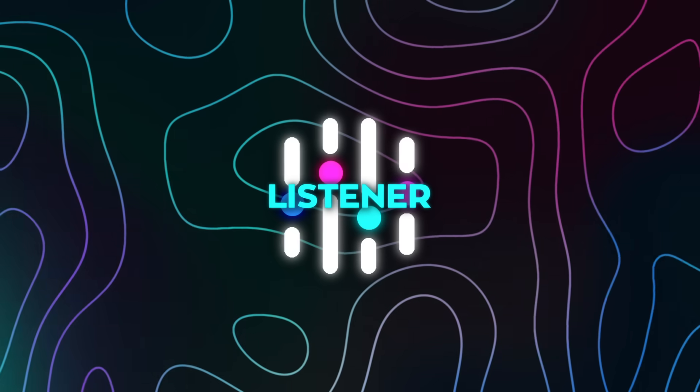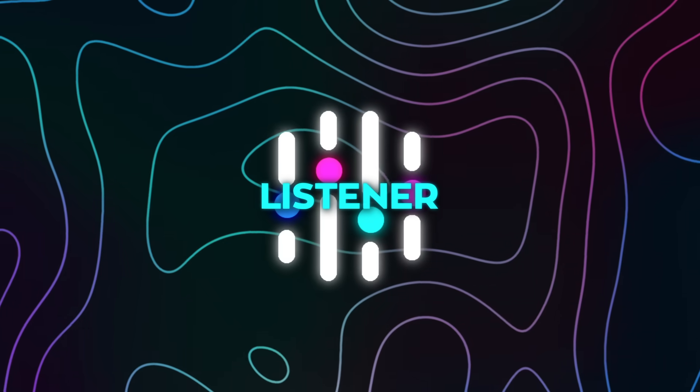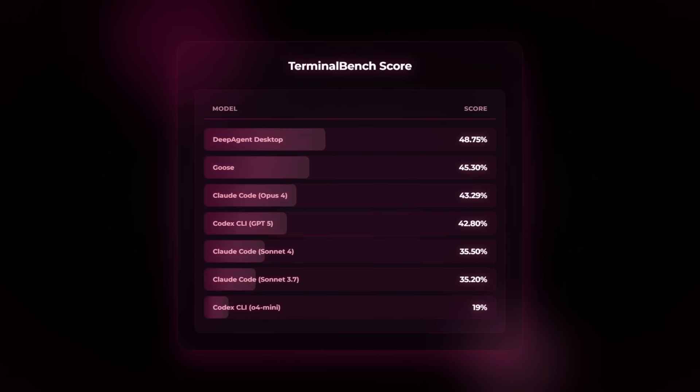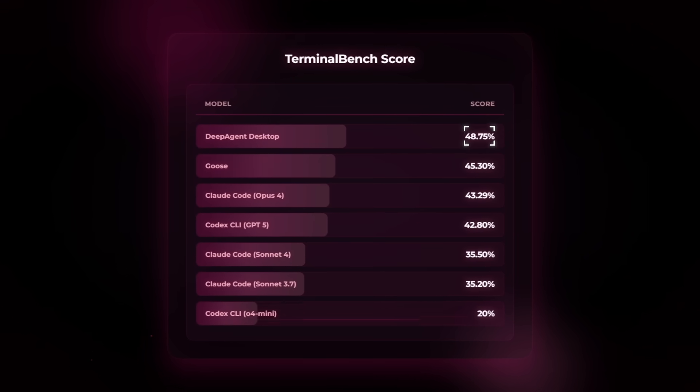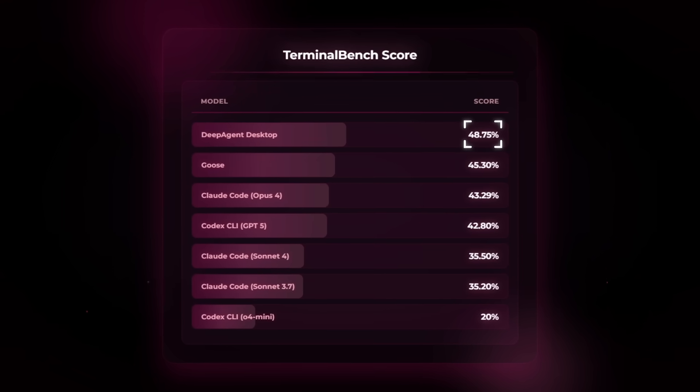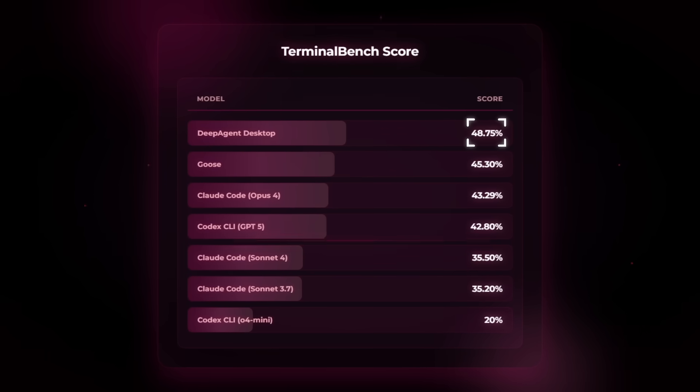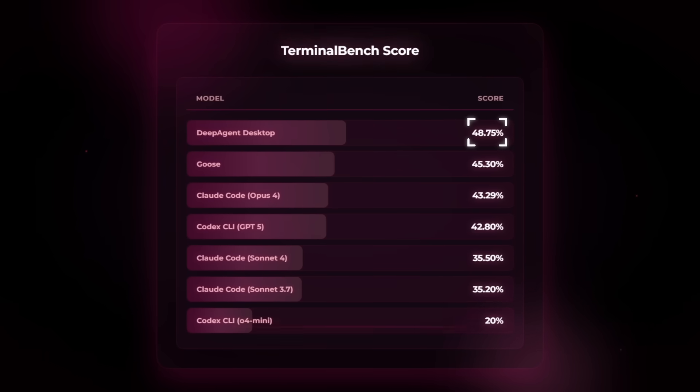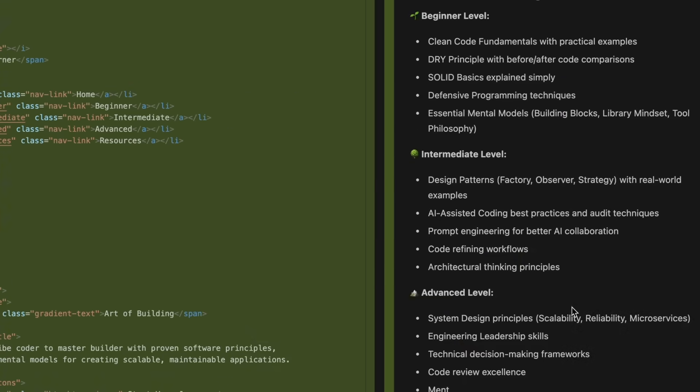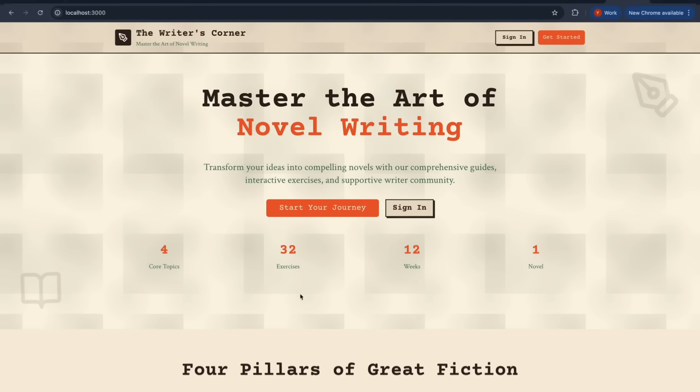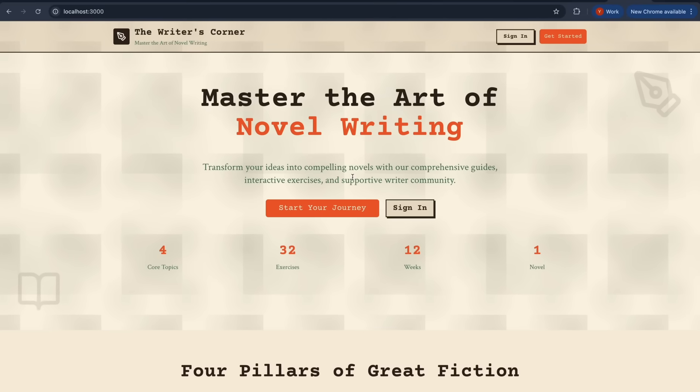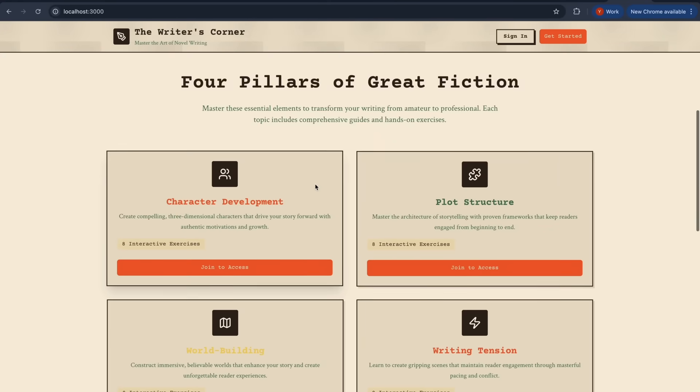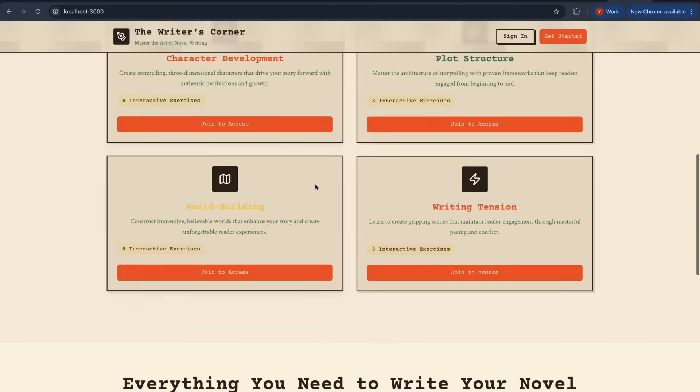And the We're Fast claim isn't just vibes. On their terminal bench, DeepAgent desktop scores 48.75%, which they present as a clear lead over other popular tools. You can argue the philosophy of any single benchmark, sure, but when your dev loop feels like this, the number doesn't feel out of place.